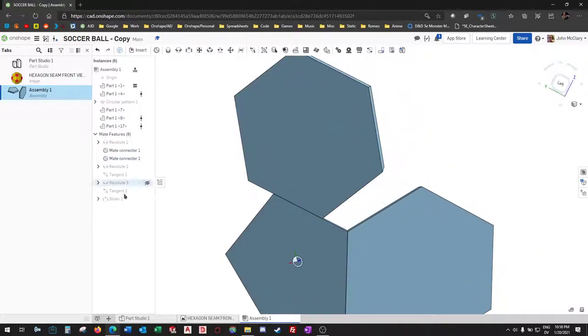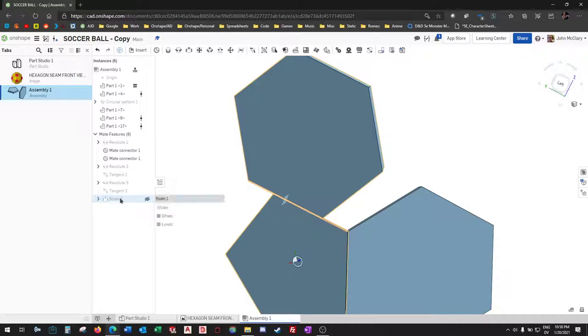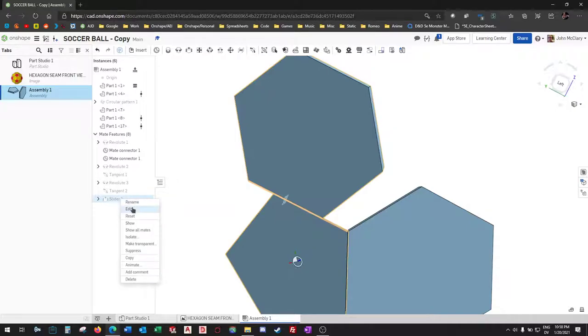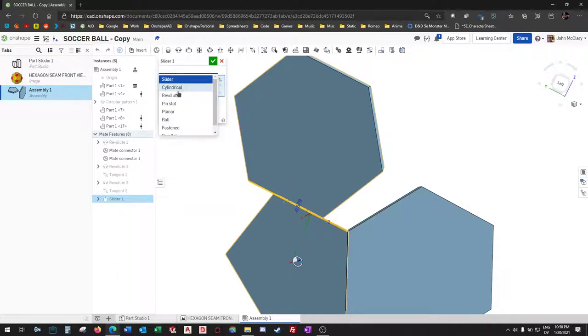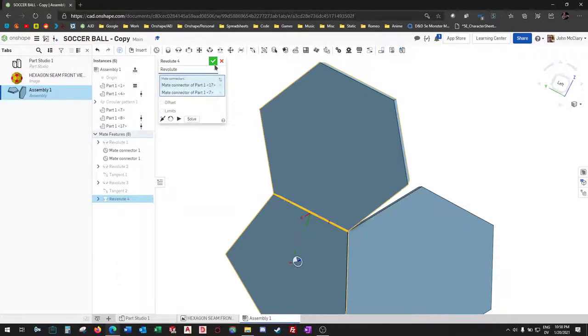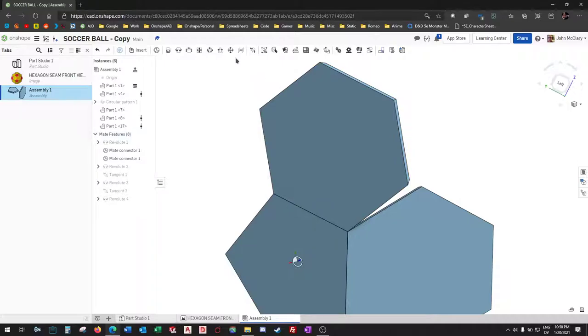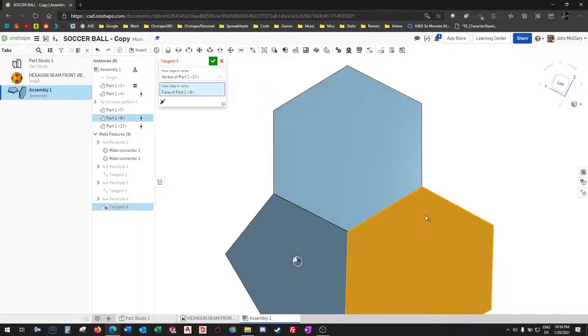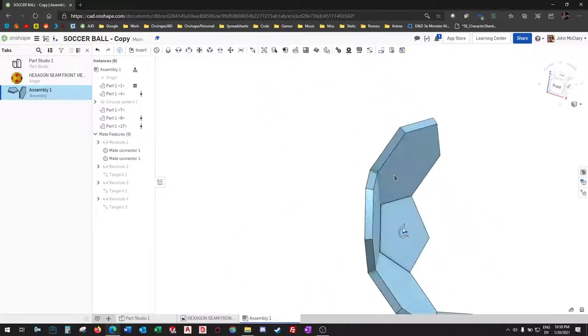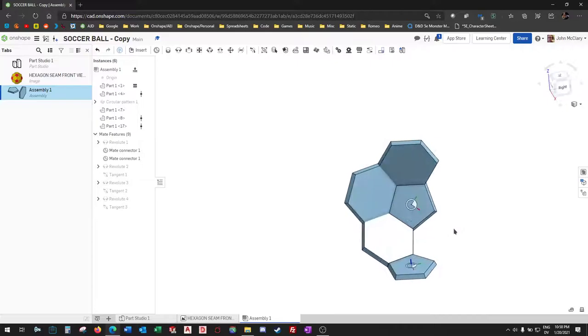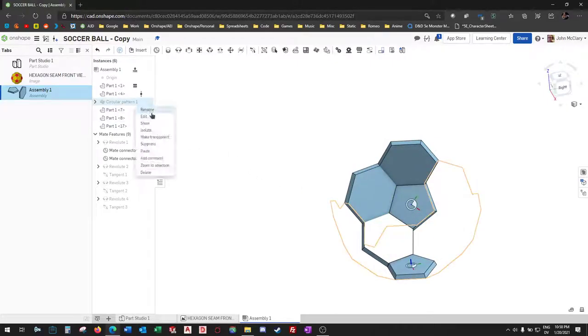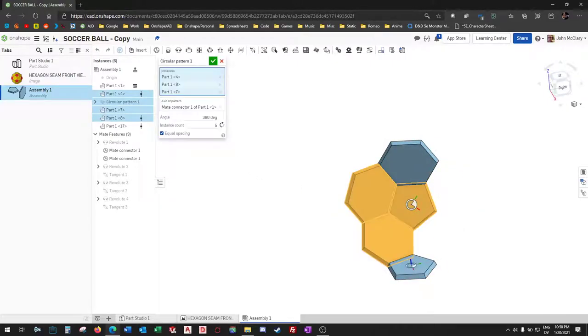Oops, see I accidentally did slider again. And tangent, add it to the pattern.